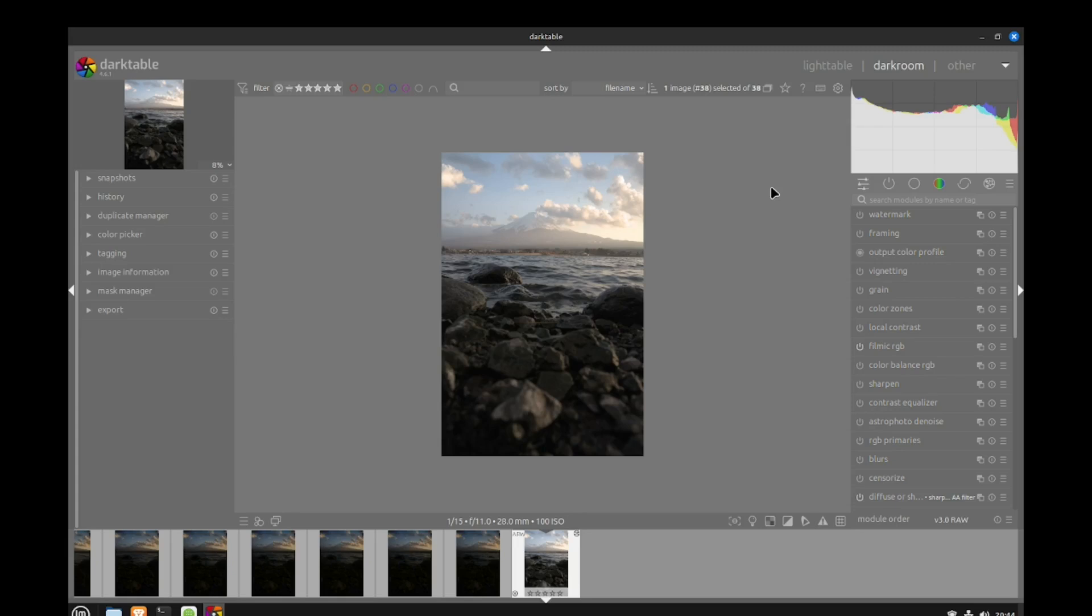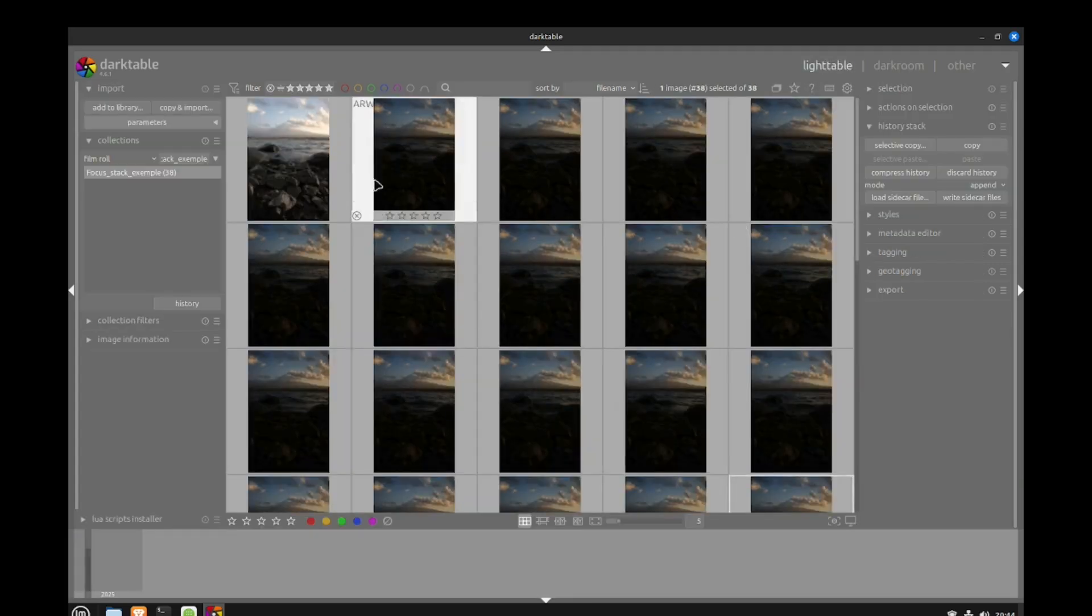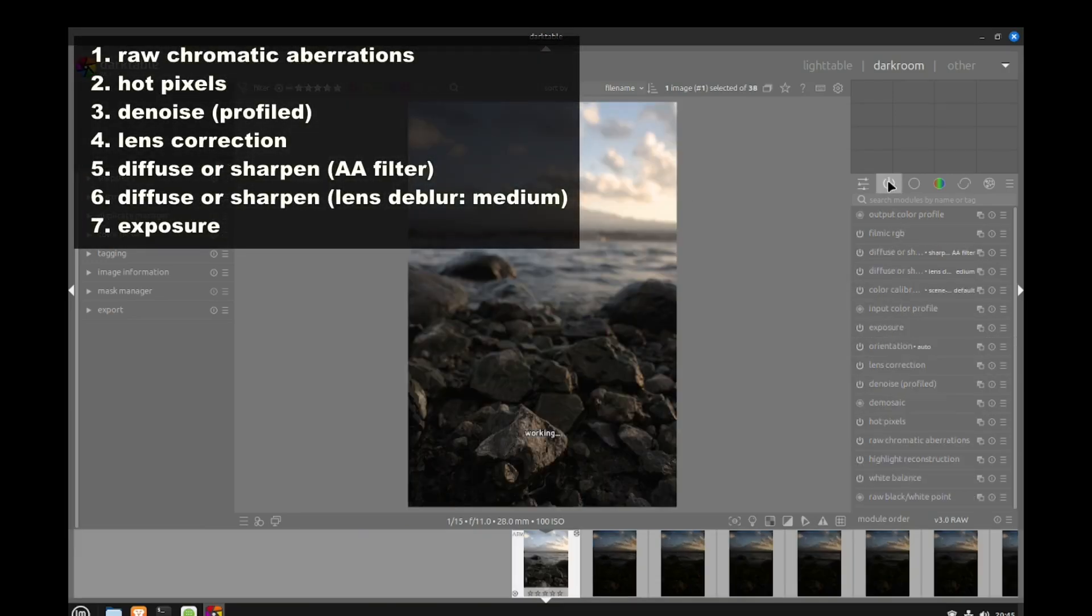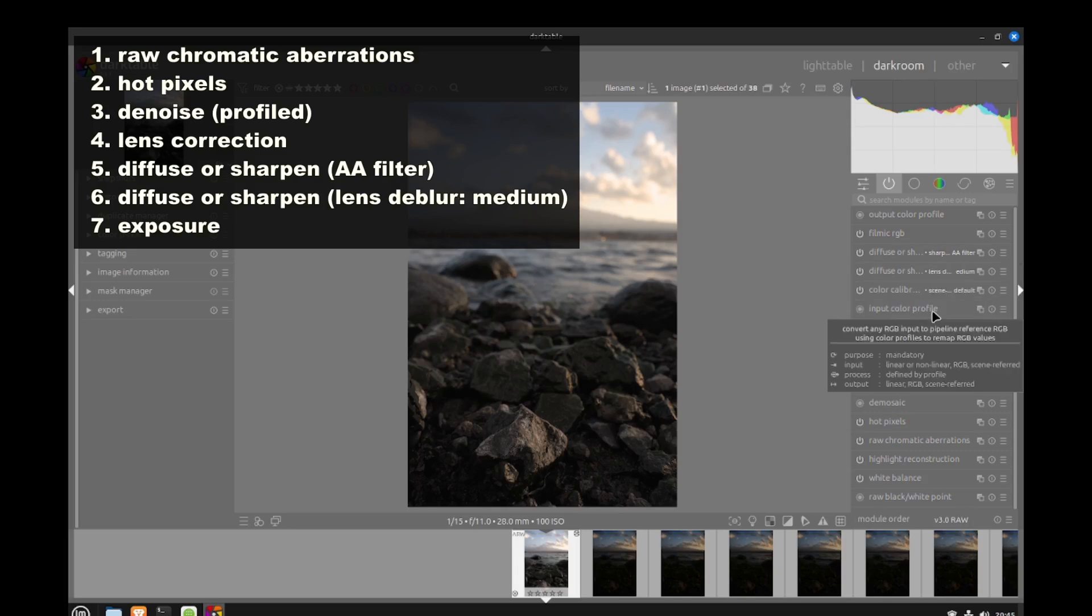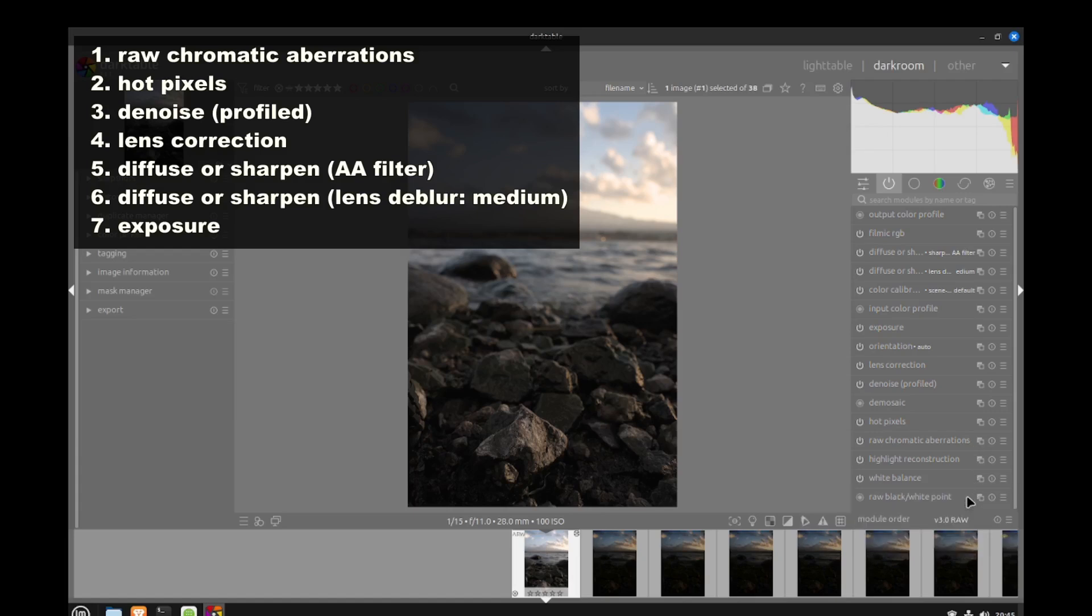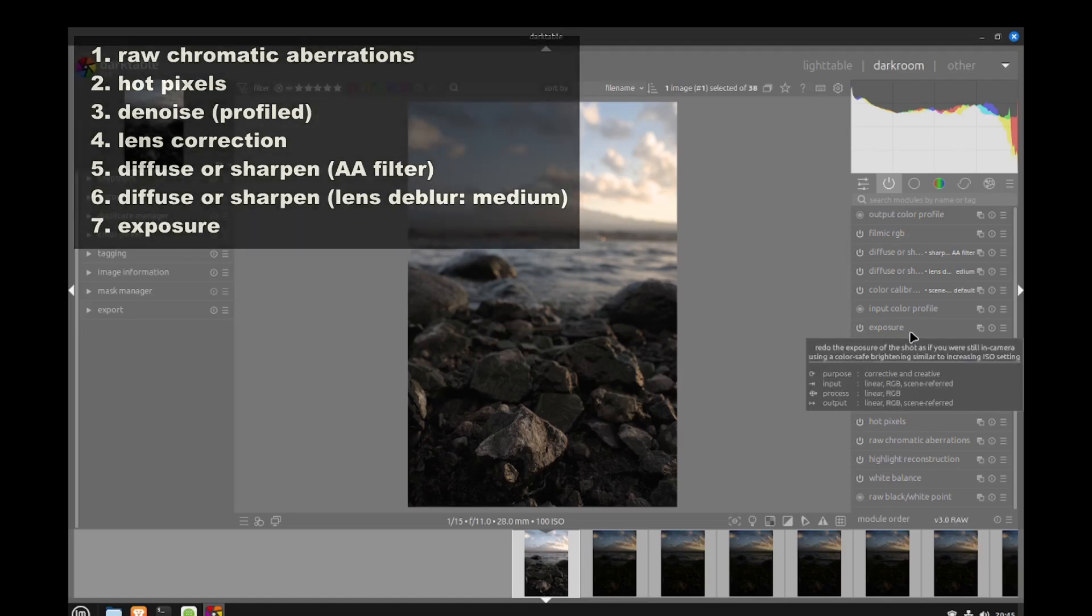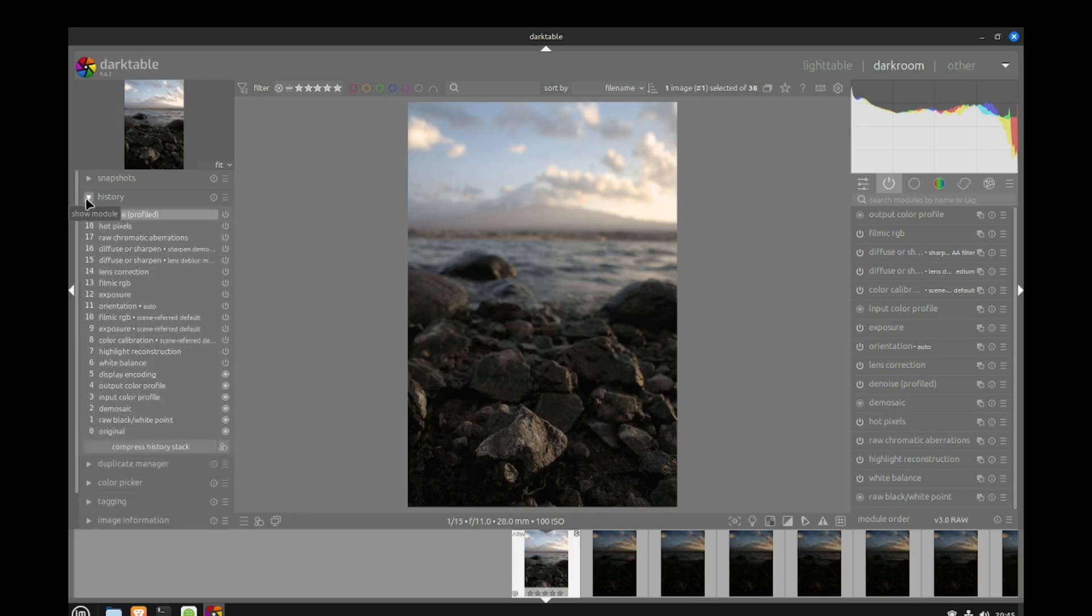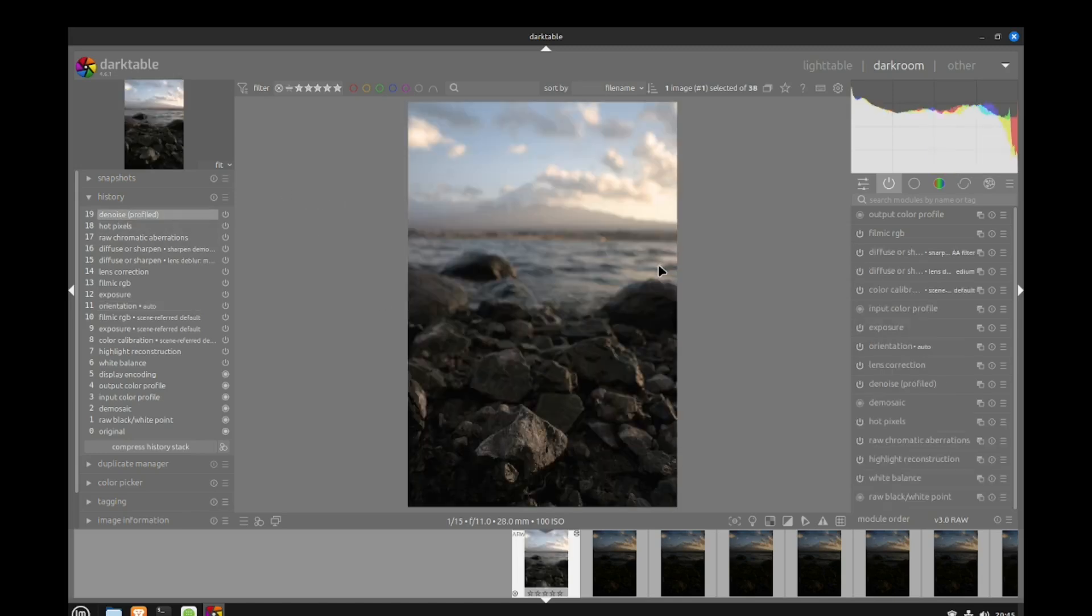I've done some pre-processing. The only modules I've added are sharpening, hot pixel removal, chromatic aberration, lens correction, denoise, and I've adjusted exposure. If we look at the original it was looking like this before all my modifications, and after the modifications it's looking like this. I need to apply these settings to all of my pictures.